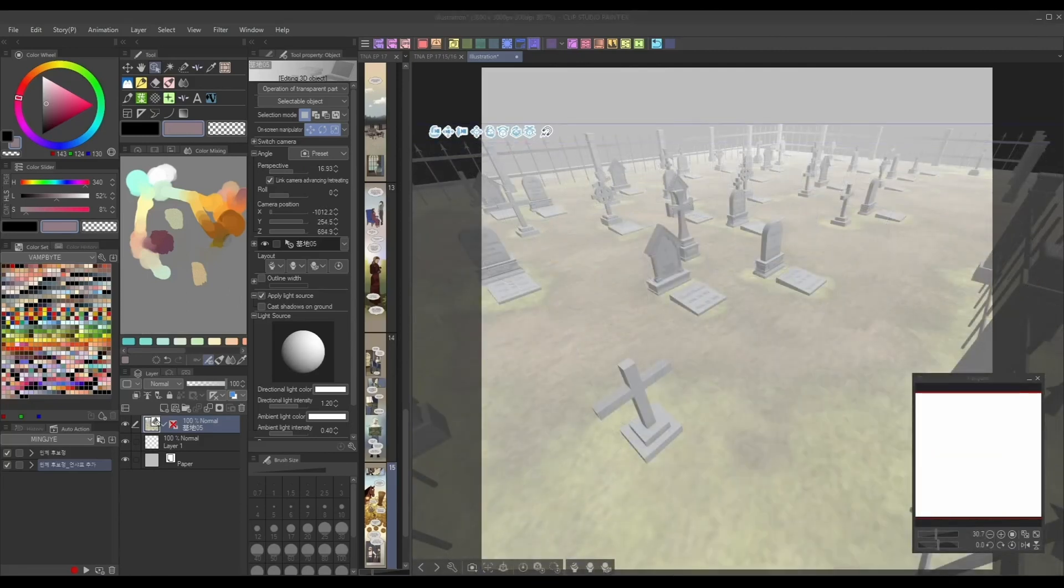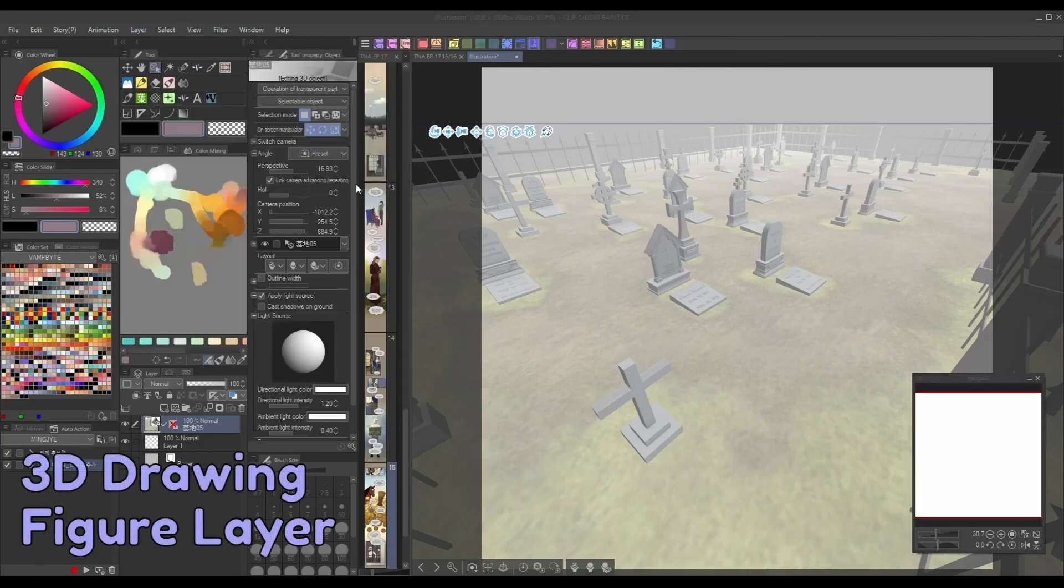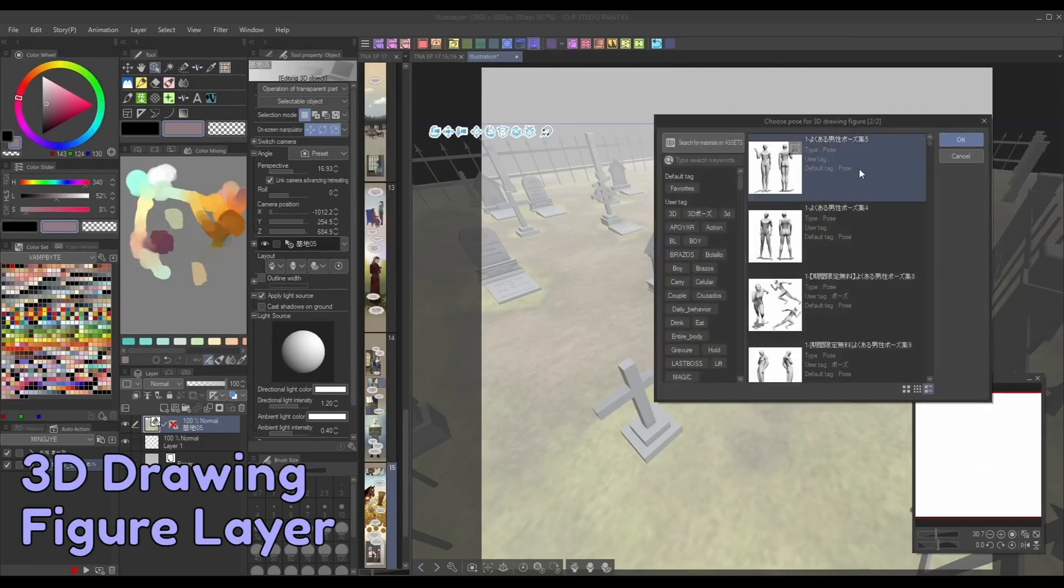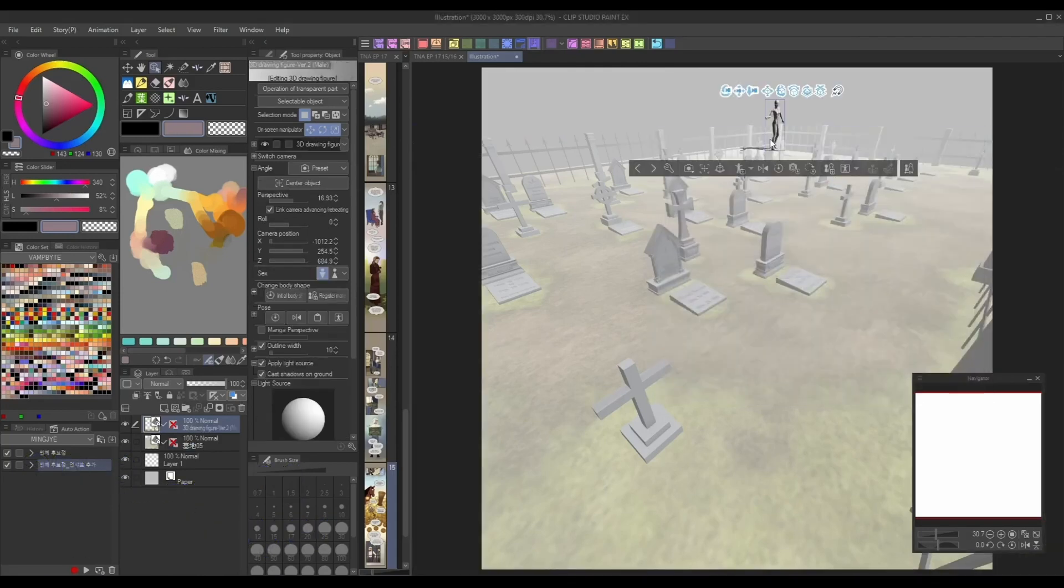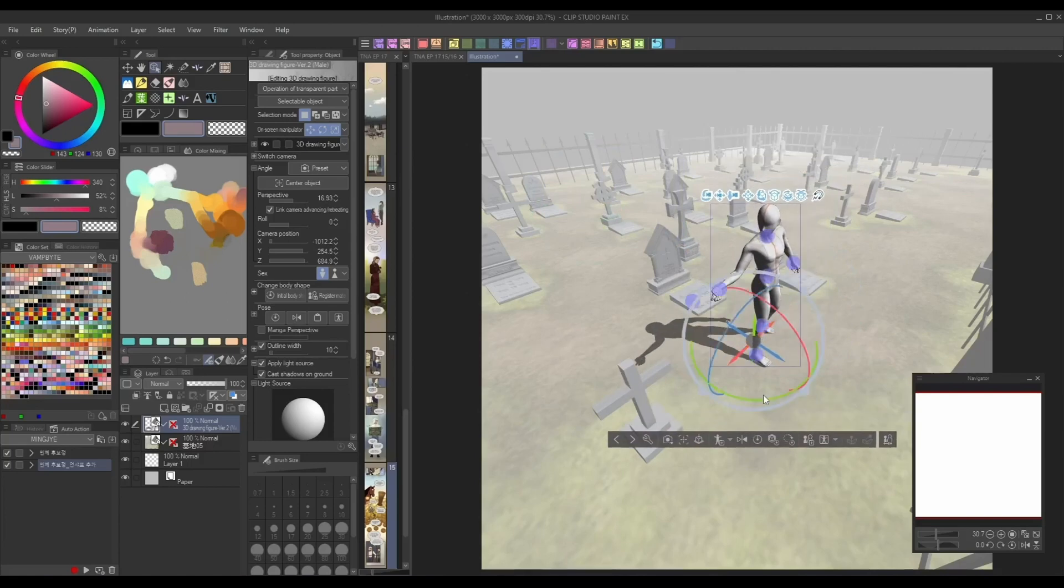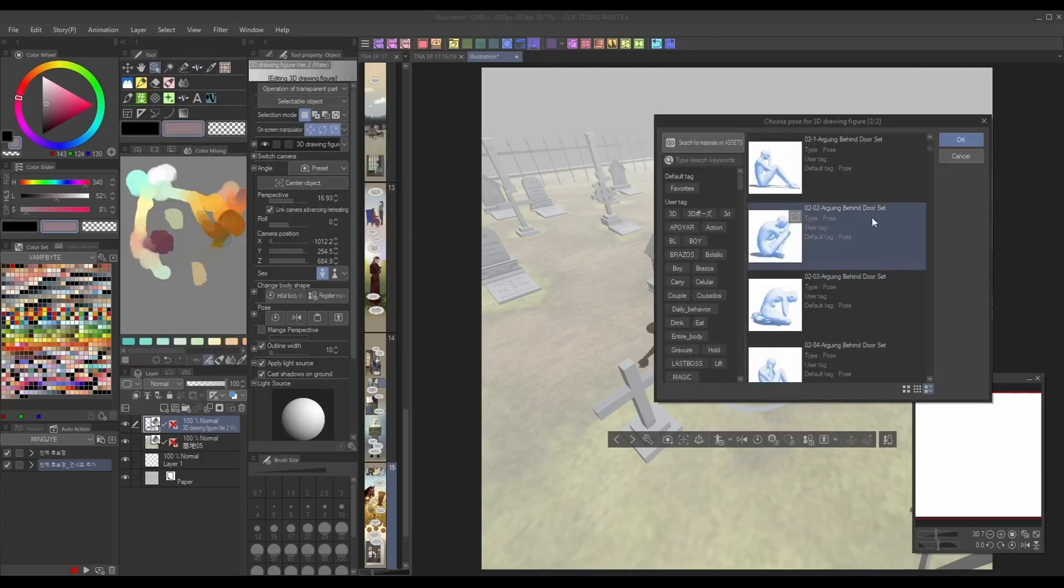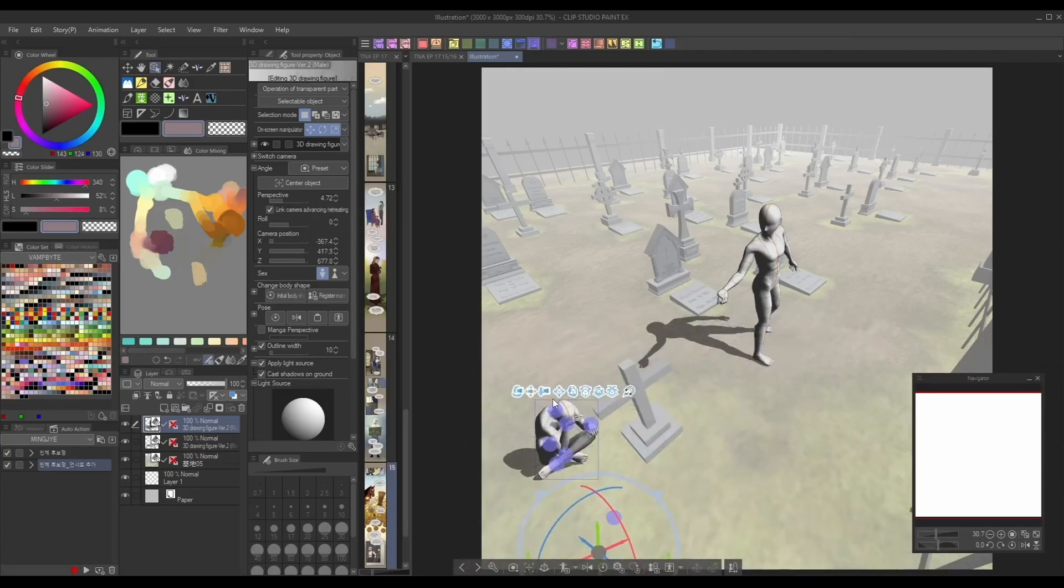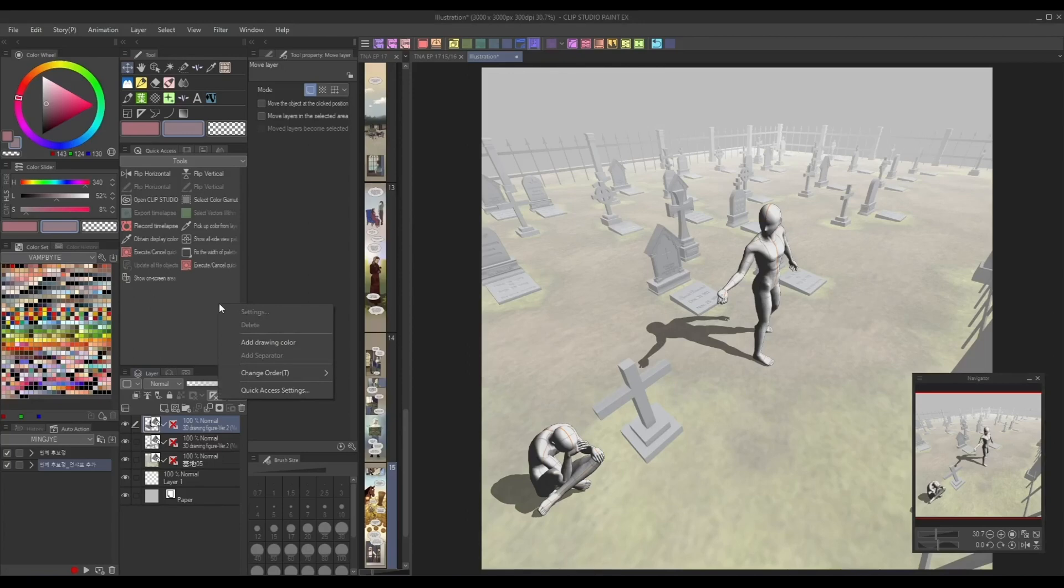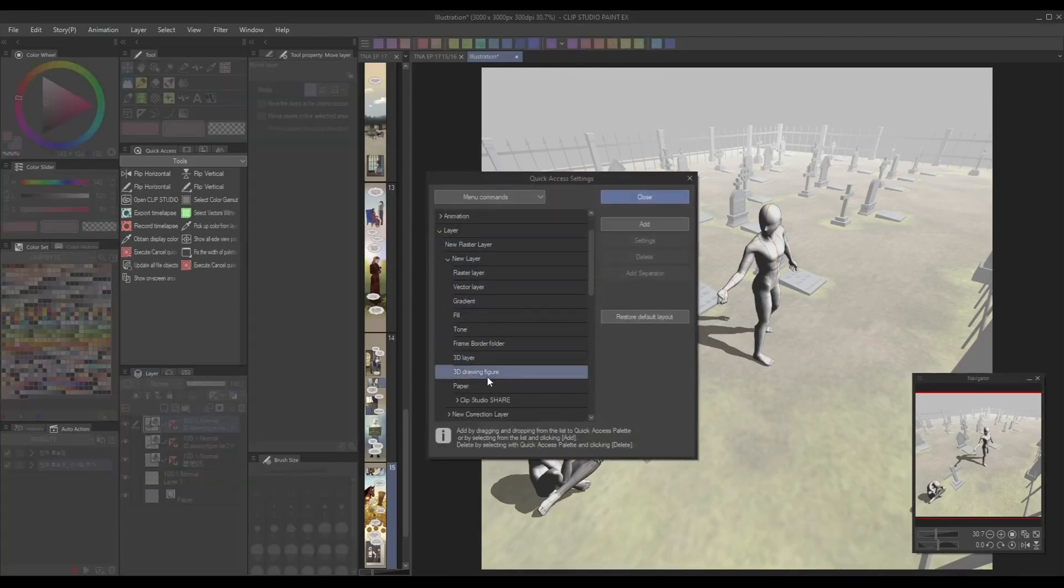One final 3D feature I've been using for my comics lately is the 3D drawing figure layer option, which you can find under the layer menu. Essentially, it allows you to quickly add in a posed body model right to your canvas in just a few clicks, rather than having to manually drag in models and poses one by one. When trying to make crowded scenes or conversations between multiple characters, this can be a big time saver. I've also added this tool to my quick access panel to save myself more time.